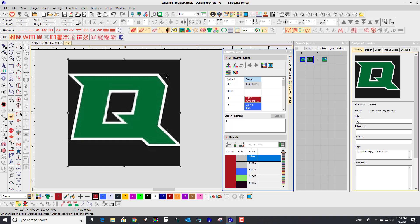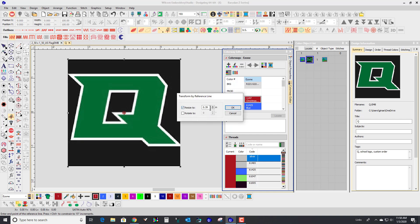I'm going to go right over to the very edge of where the logo ends, right there, and I'm going to resize it to two inches and say OK.